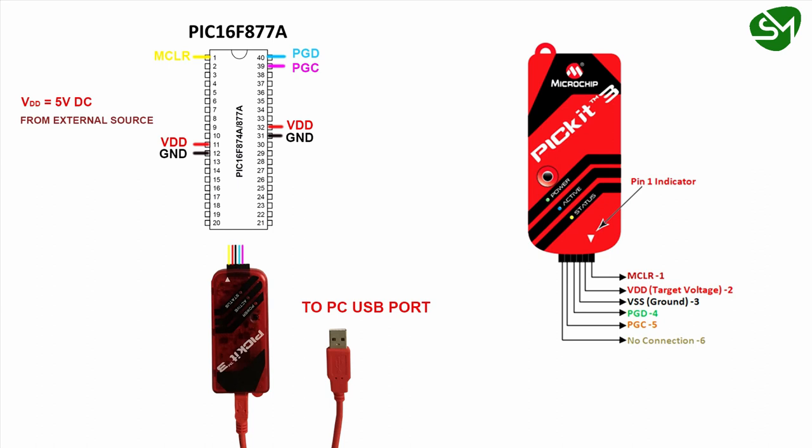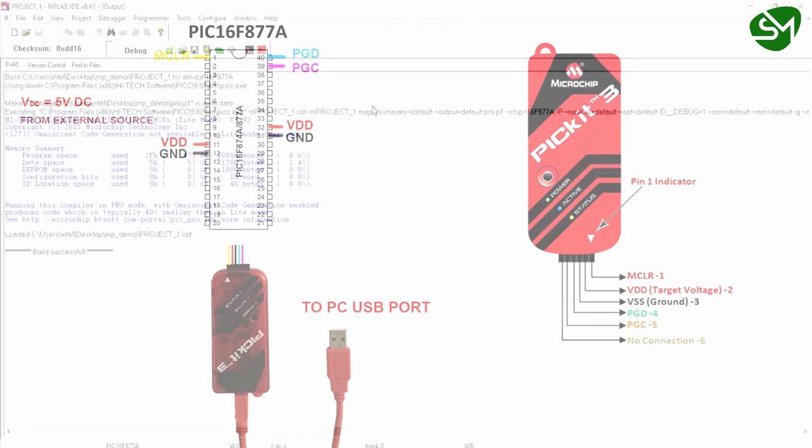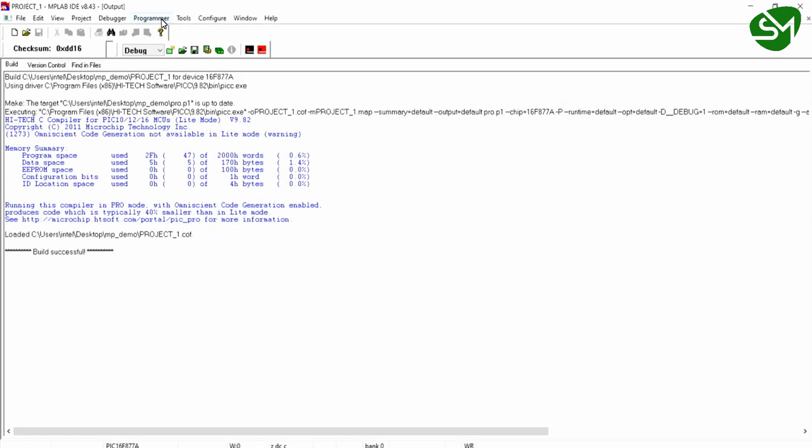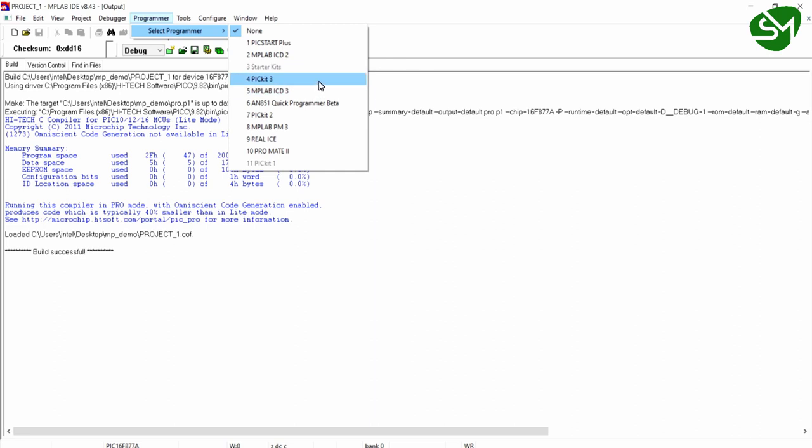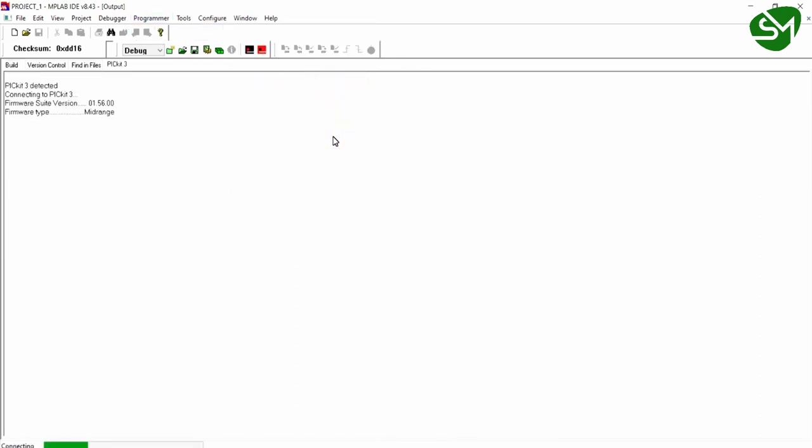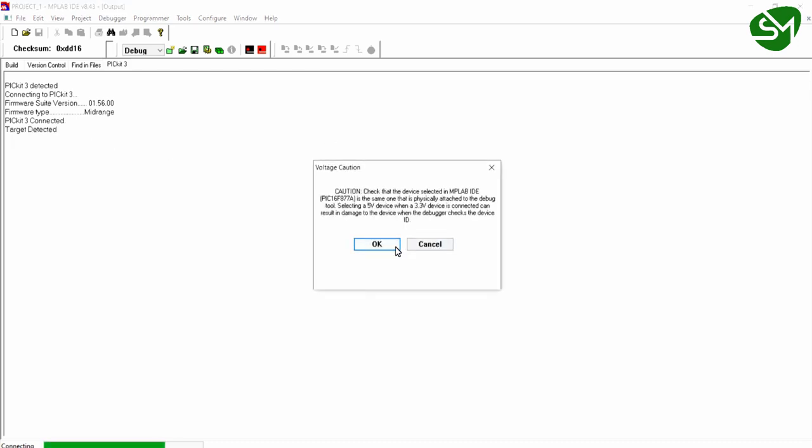Once the circuit is built, come to the Programmer tab and hover over Select Programmer. You will see a number of programmers. In our case select PIKIT3. You can see PIKIT3 detected. Click OK. You must see this target detected.